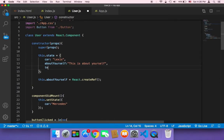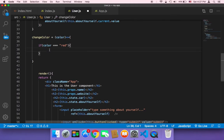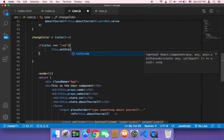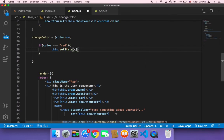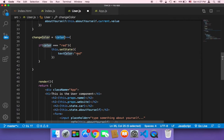In the state I'm going to have a property called textColor, which will initially be black by default. Then if the color is red, we use this.setState and change the textColor to red.